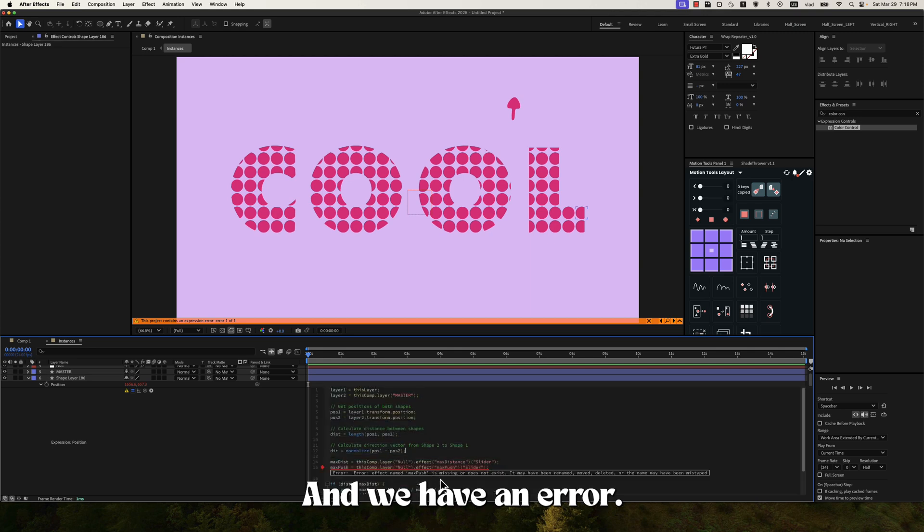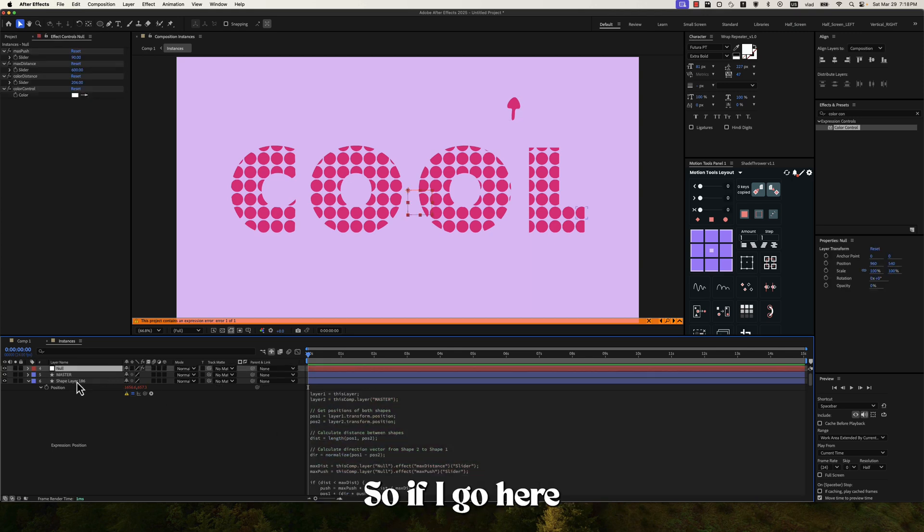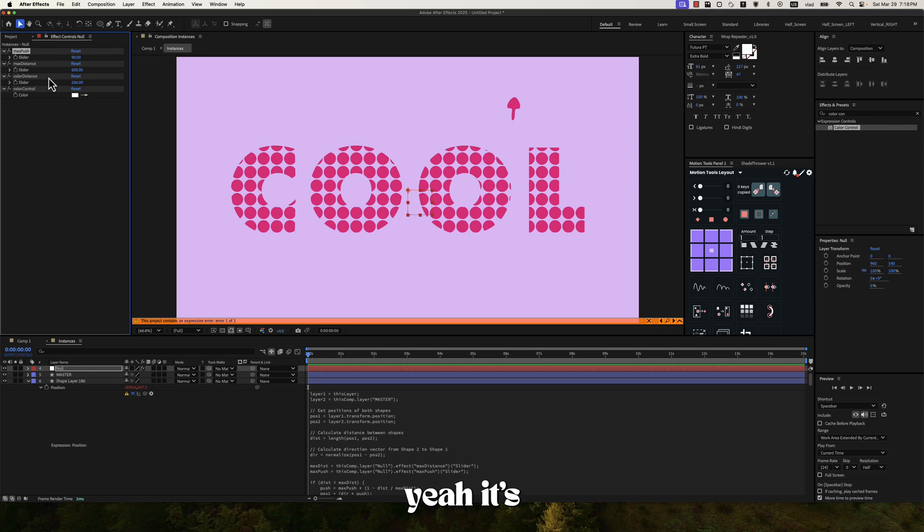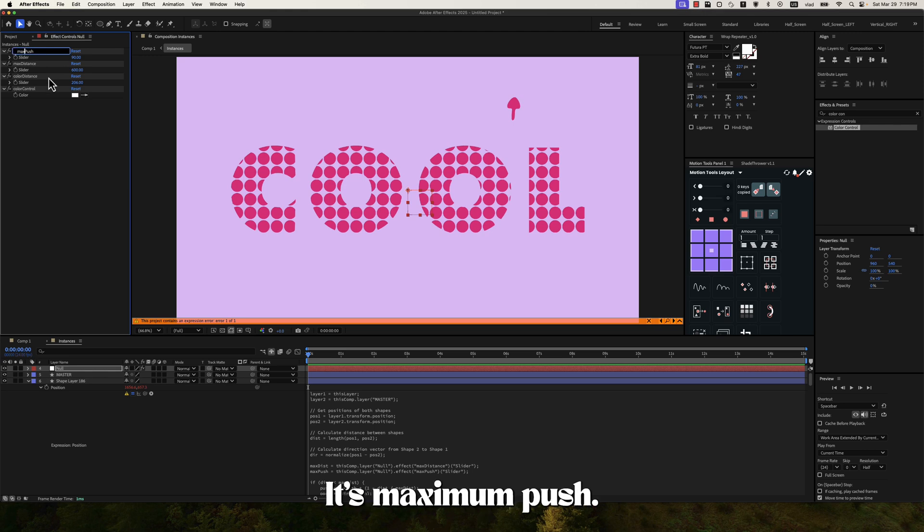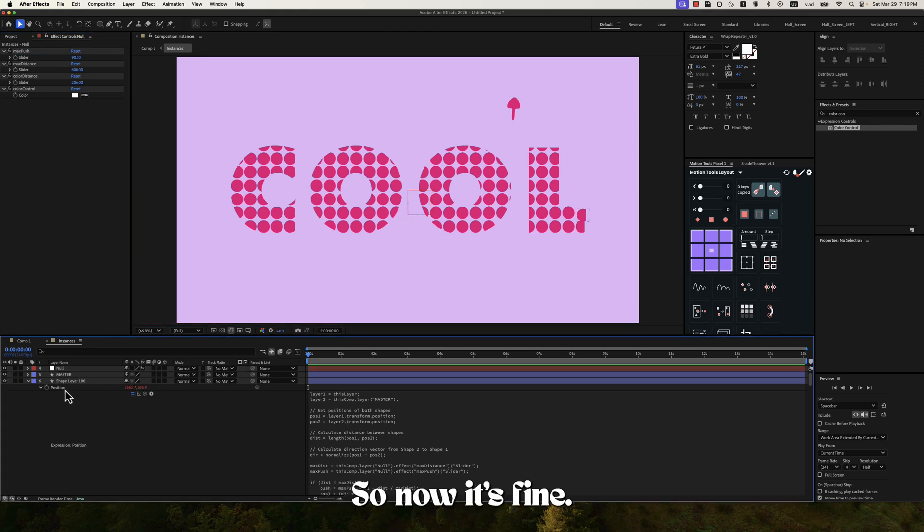And we have an error. Maximum push. So if I go here, it's not mass push, it's maximum push. So now it's fine.